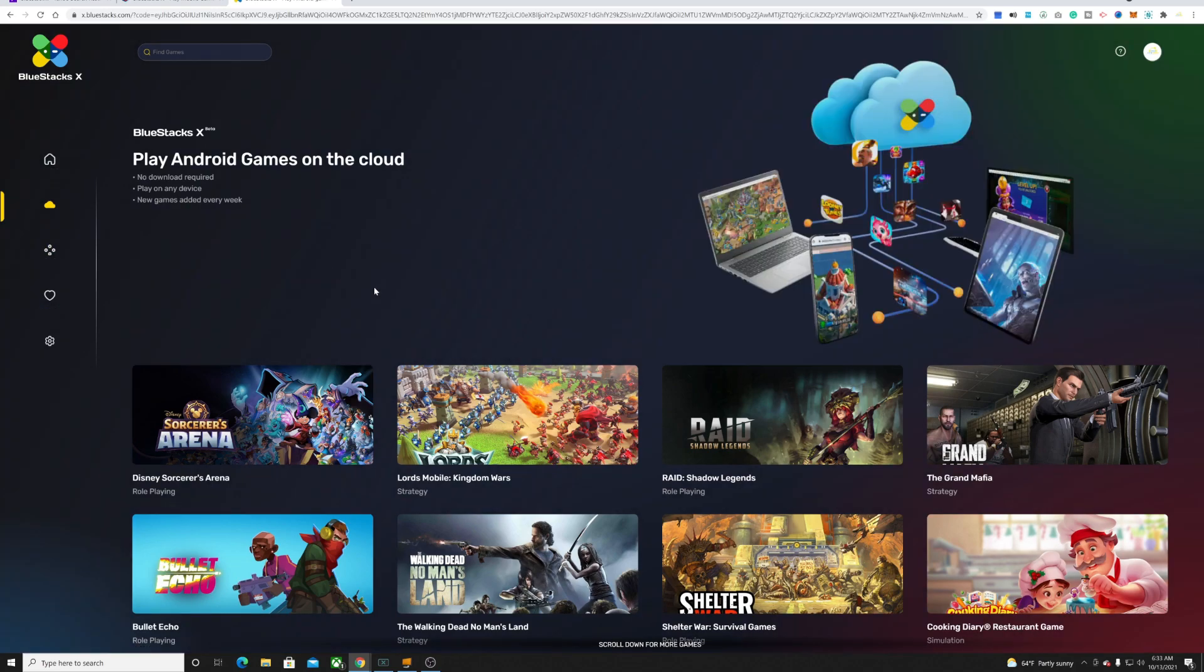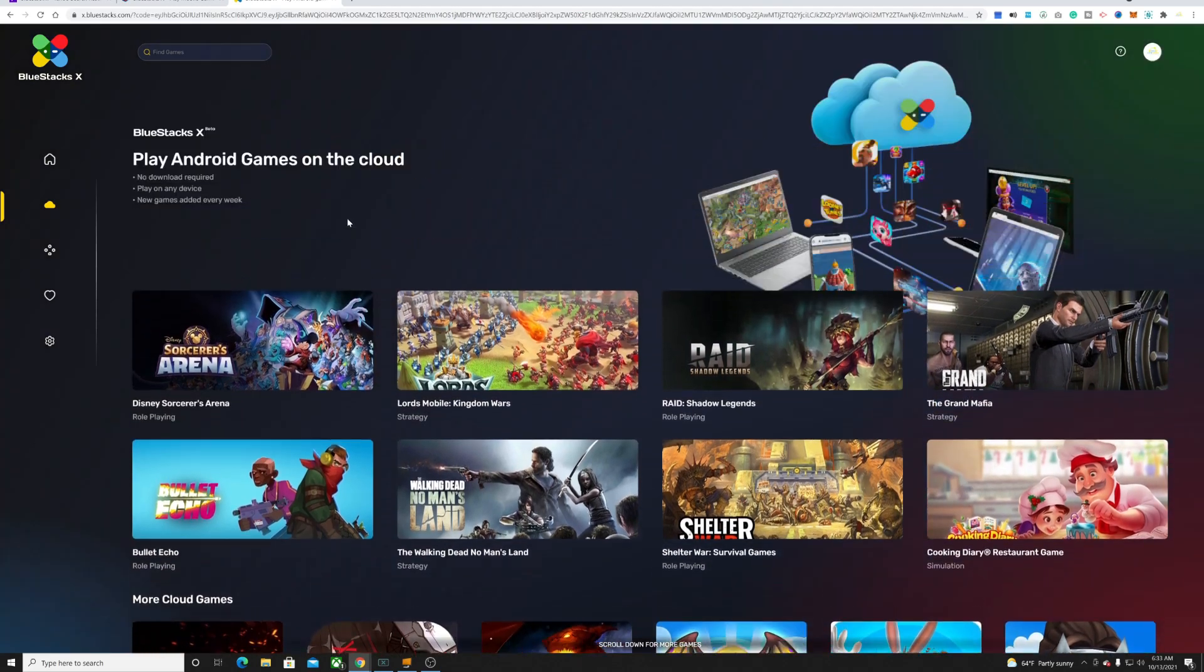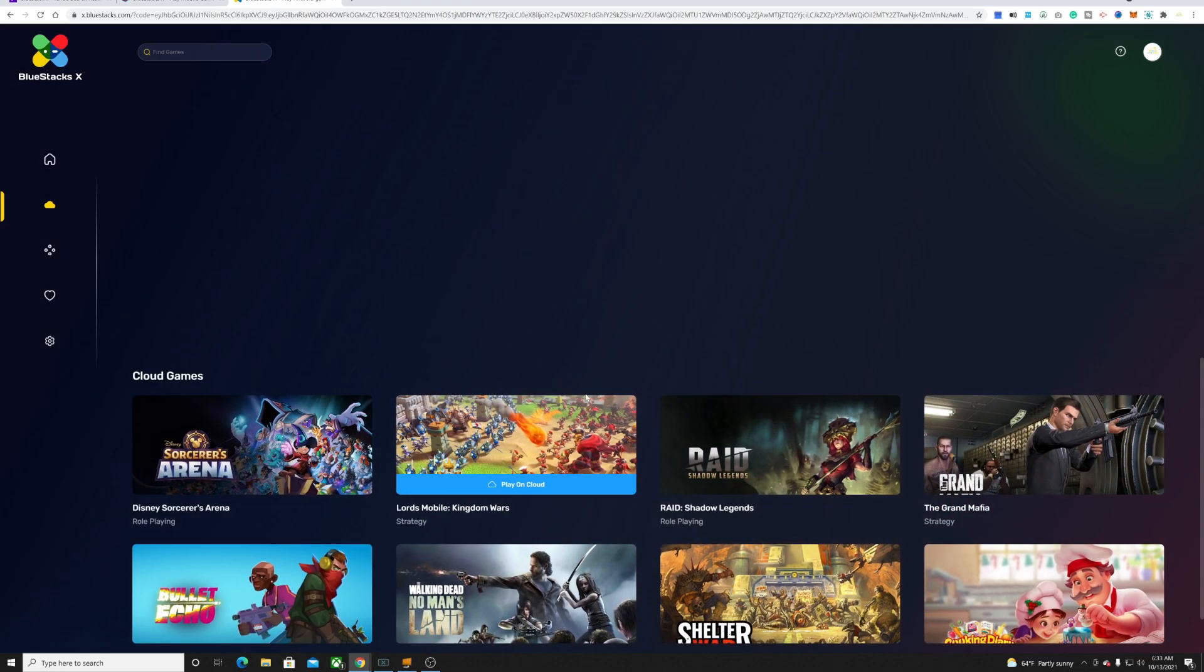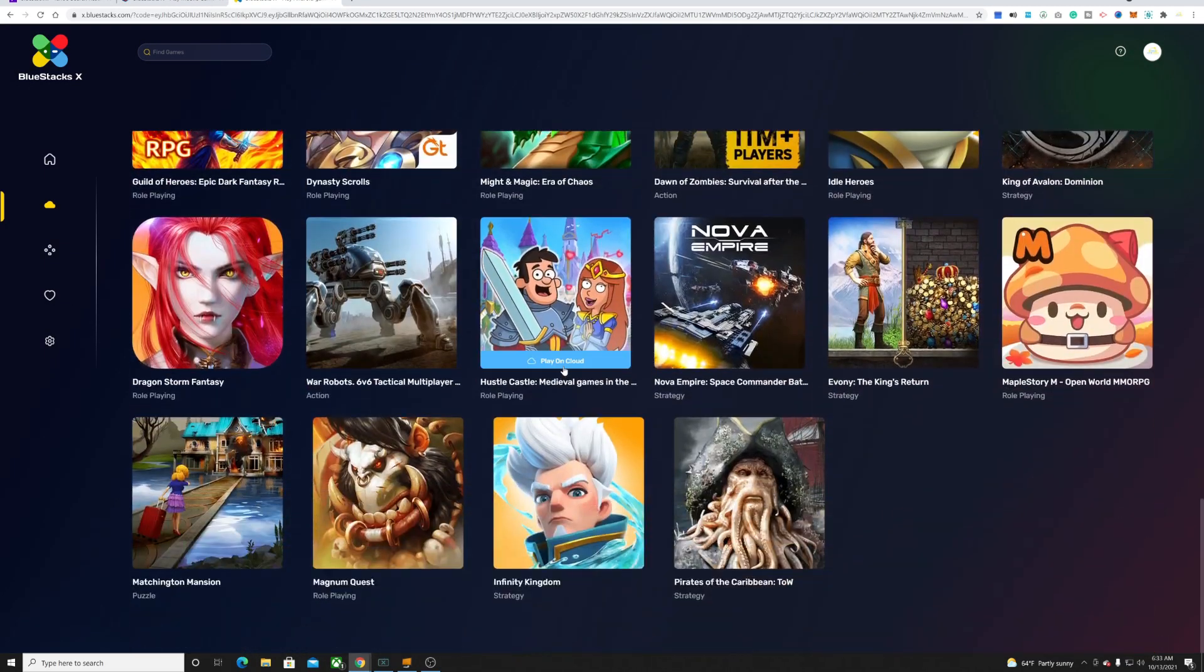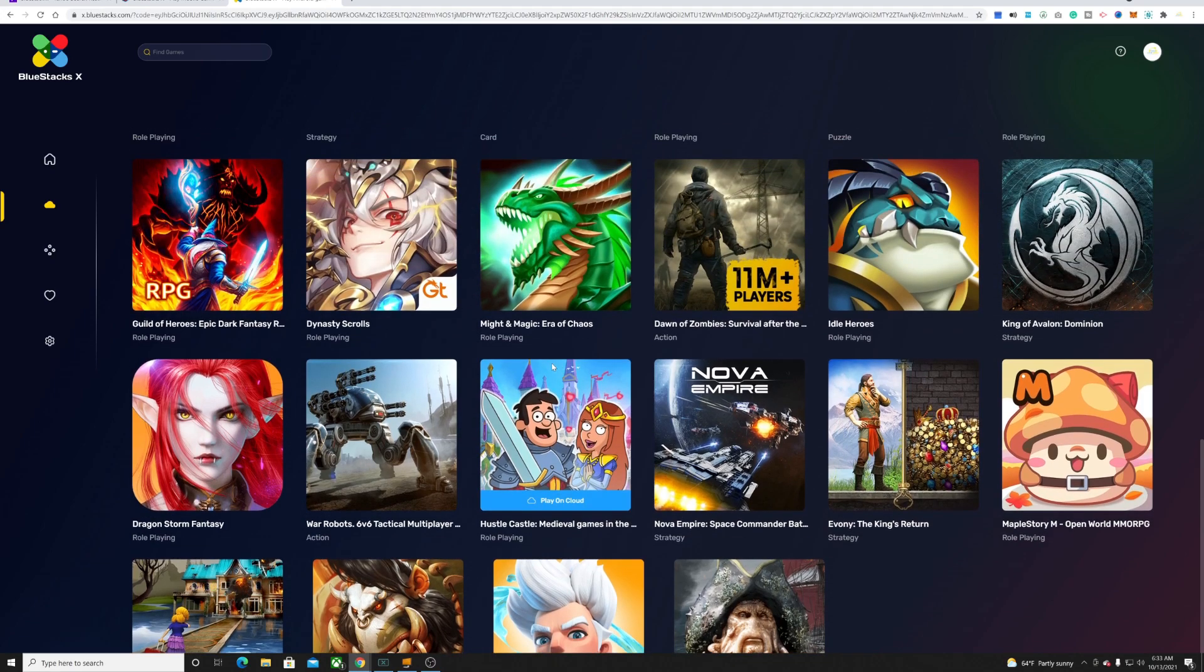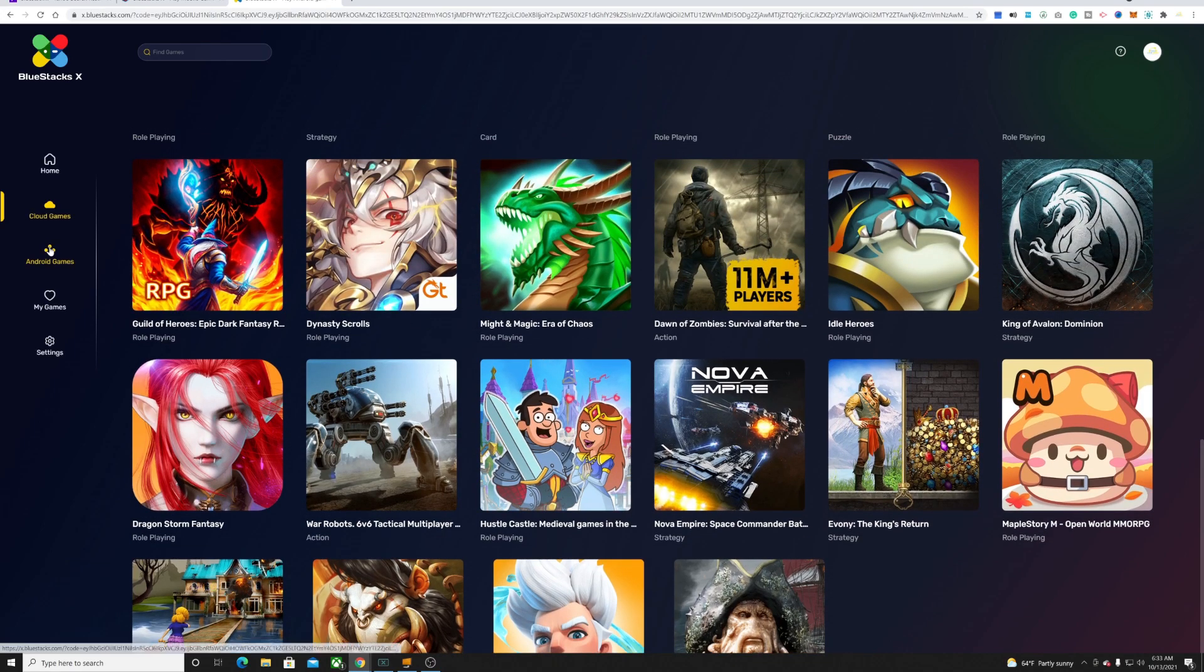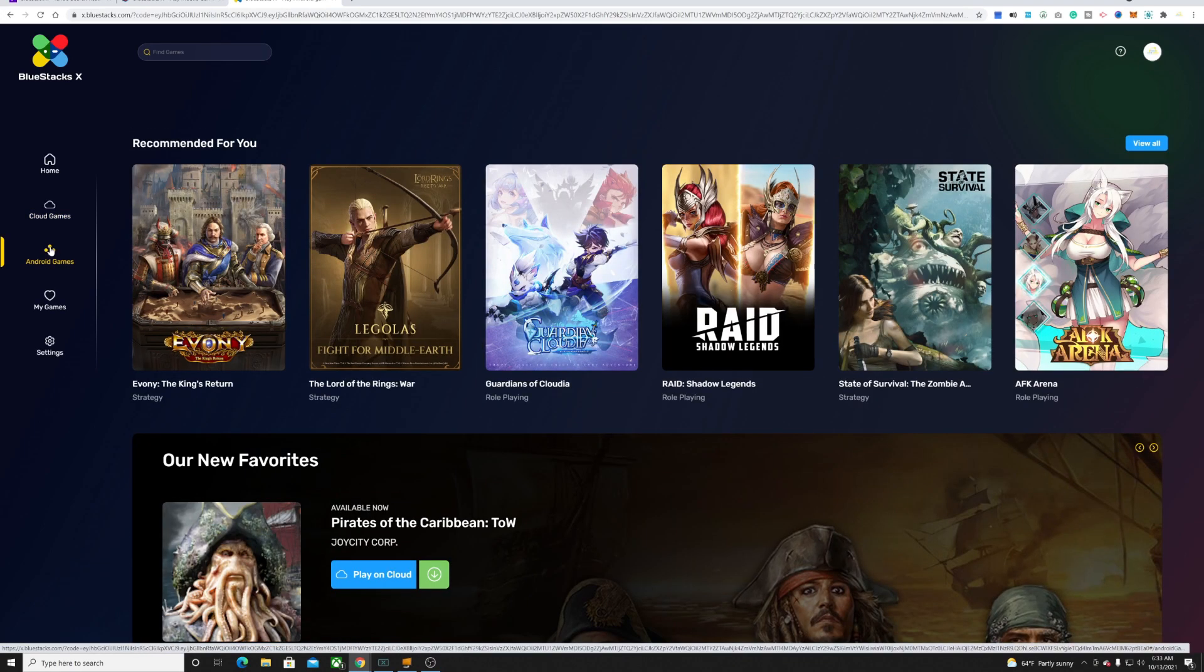If you go to cloud games, these are the selection of games that you can actually play in the cloud. As you can see, decent amount of selection.